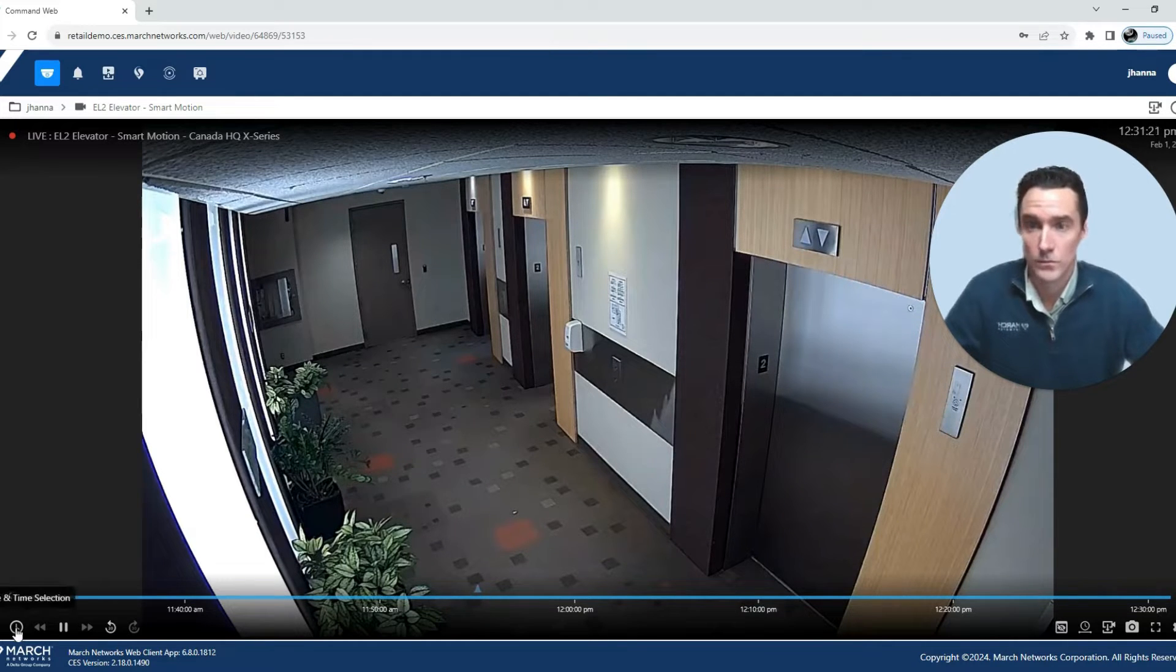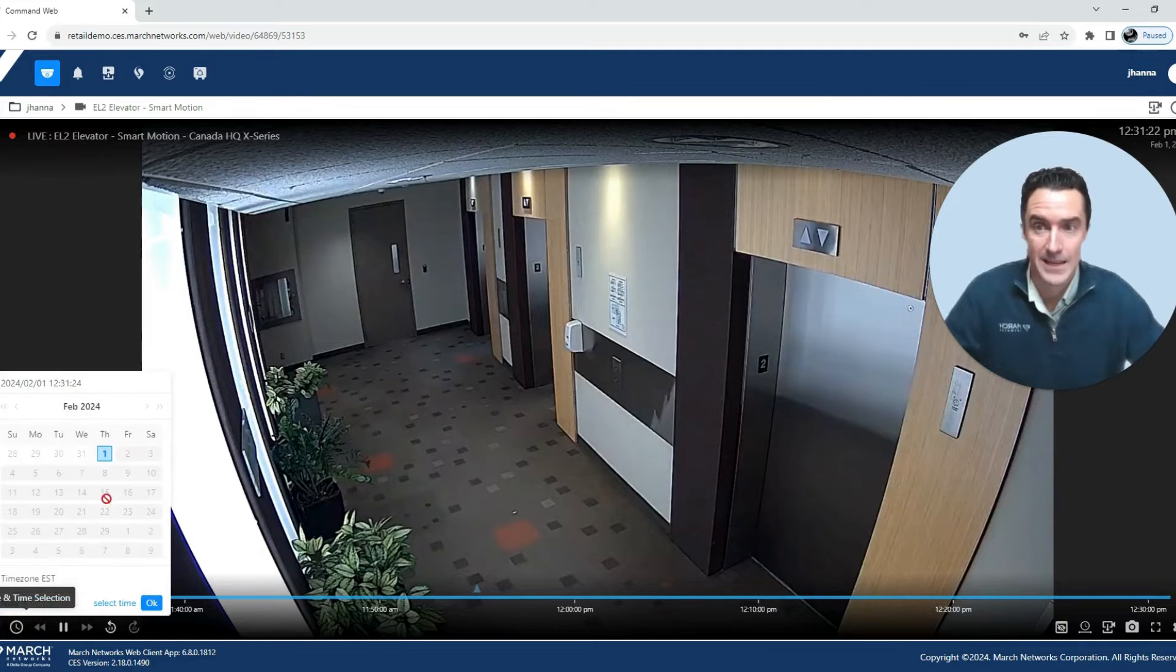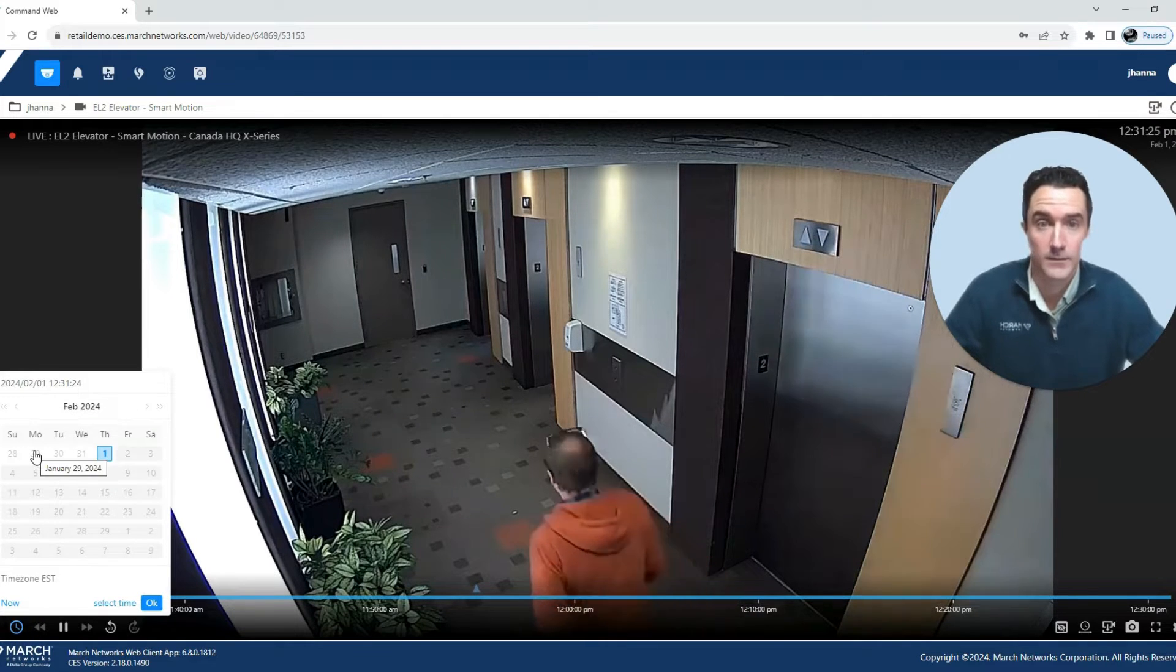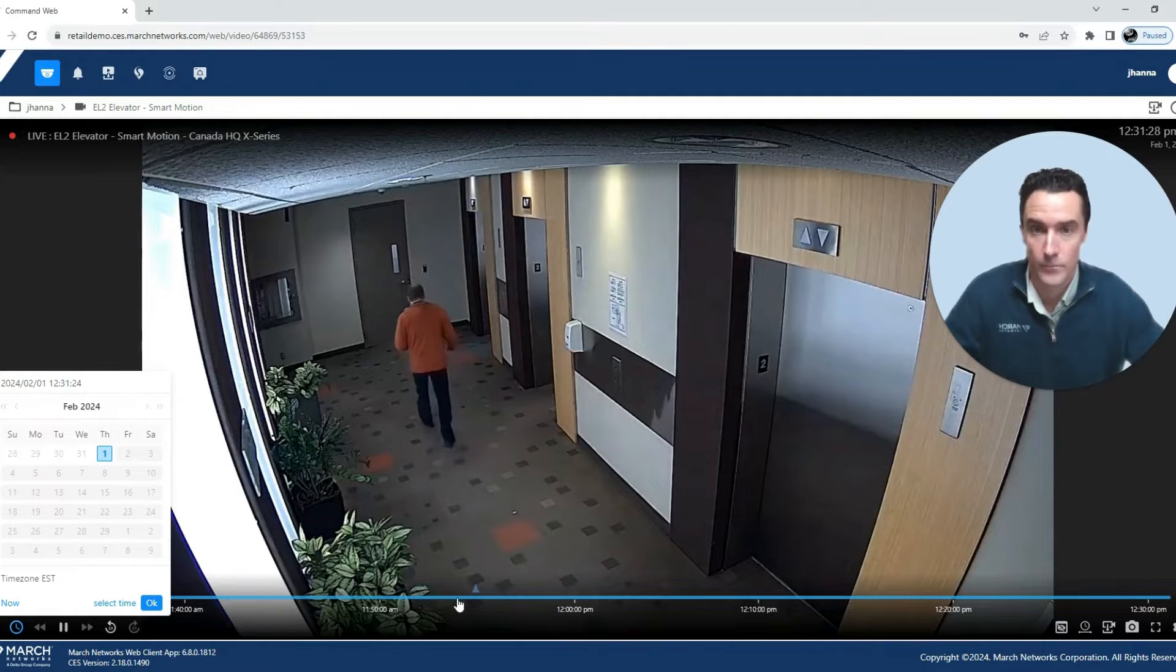You can choose with the timeline picker the date and time that you're looking for to export that video or review saved video.